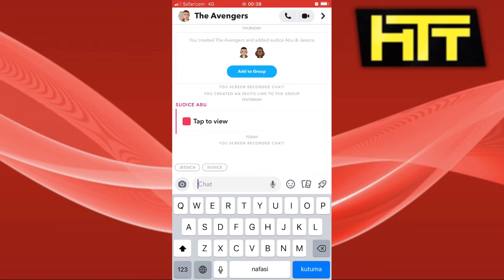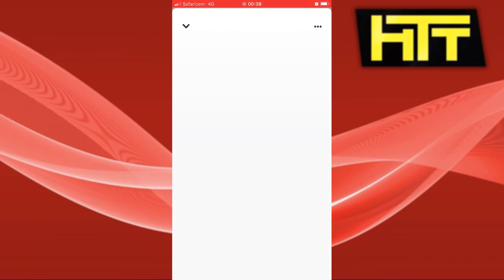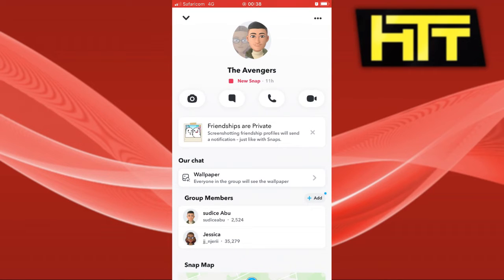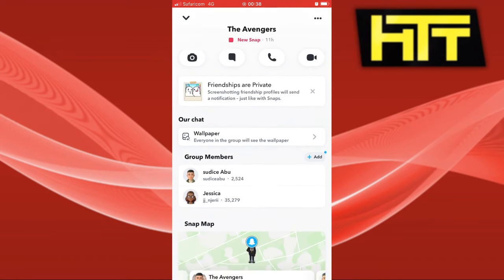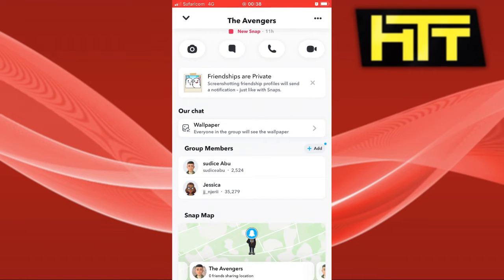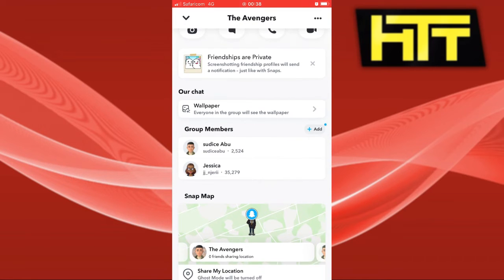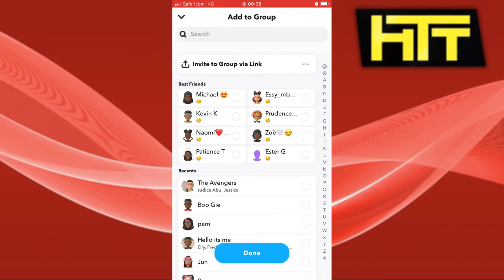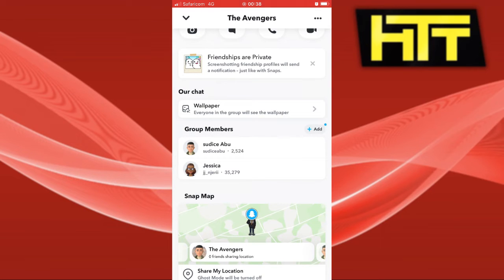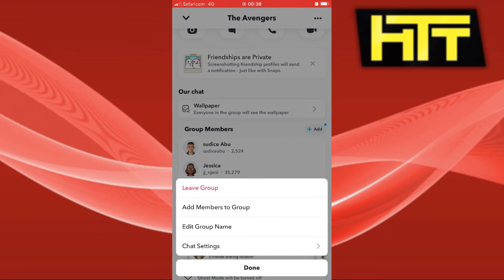The next thing you want to do is go ahead and click on the profile of your group. You can see that there are a couple of options. You can go ahead and add group members by clicking the plus icon to add more members. And if you click on the three dots, you'll see that there is no option to remove someone from your group.